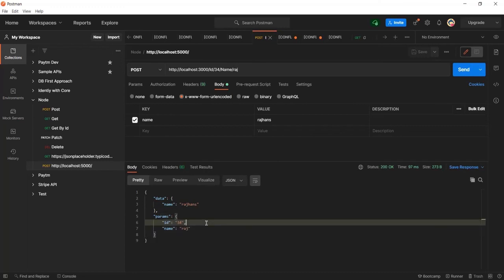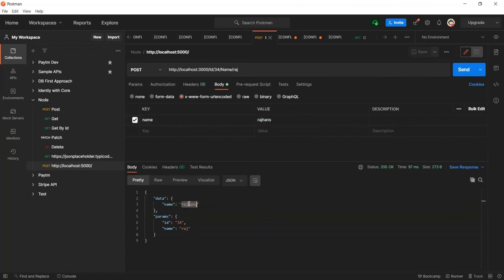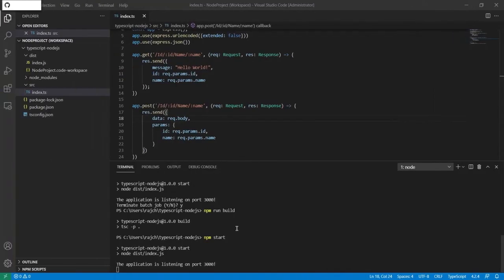Inside the data I am getting the request body — this is the same result as what I am getting here. So like this you can send parameters in a Node application using TypeScript. That's all in this video — thank you guys for watching, and don't forget to subscribe to the channel.